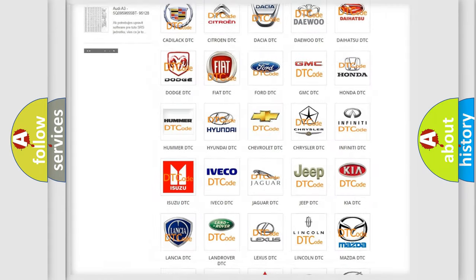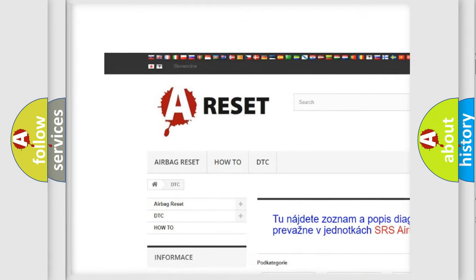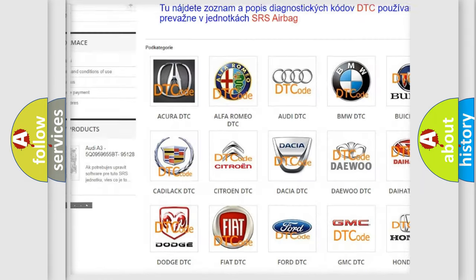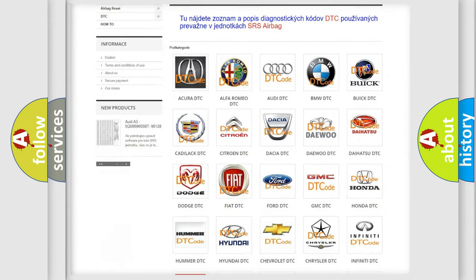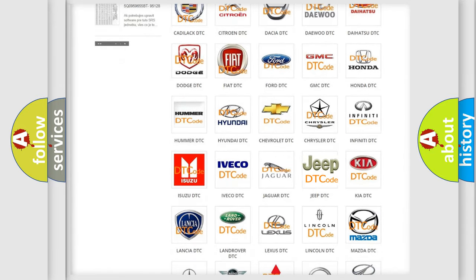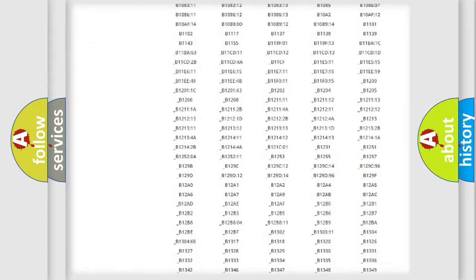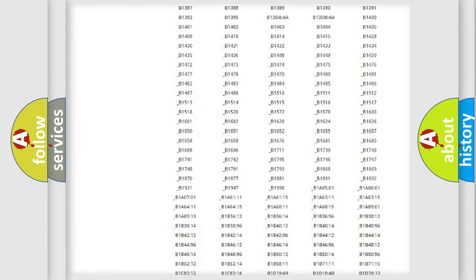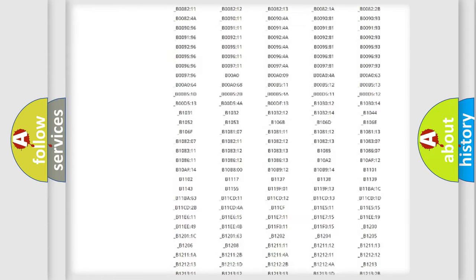Our website airbagreset.sk produces useful videos for you. You do not have to go through the OBD2 protocol anymore to know how to troubleshoot any car breakdown. You will find all the diagnostic codes that can be diagnosed in